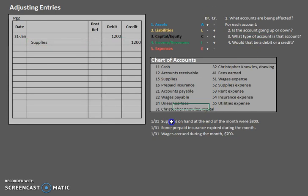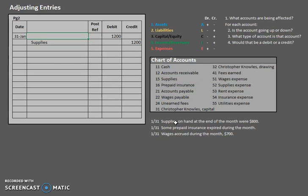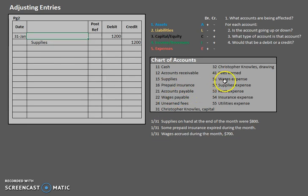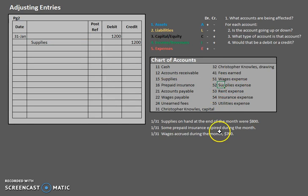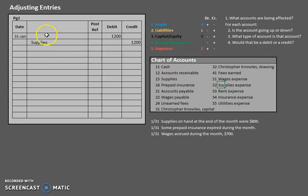Now, let's analyze the other part of this because we're still missing one piece. What other account was affected when we use up supplies? Usually when we use something up, we incur an expense. So let's take a look at our expenses and see which one will work best. Supplies expense. This would be the best one for us to use. Actually, the only one we could really use because it's not wages, it's not rent, it's not insurance, it's not utilities. It is supplies.